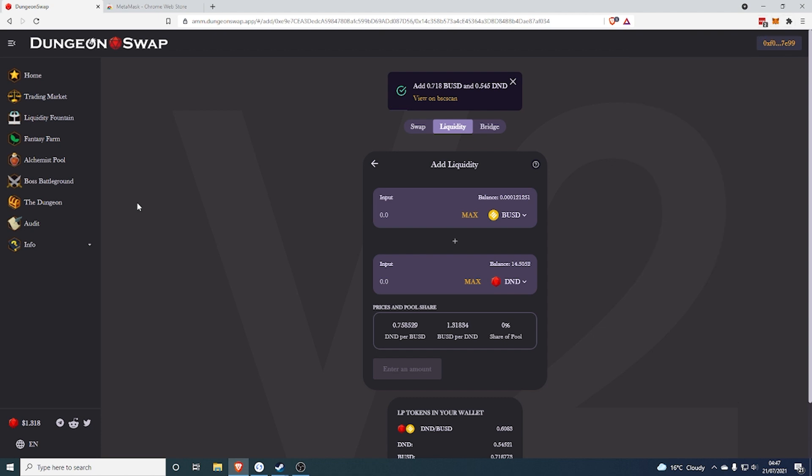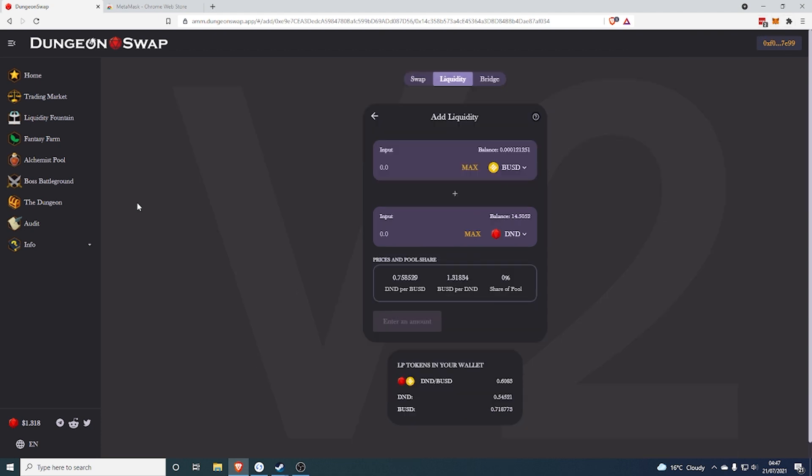So basically what this is, is it's verifying that you are providing liquidity for this trade. And if you don't know what liquidity is, it is basically your tokens can get used by other people to trade this pair. So now other people can trade BUSD and DND using your pair. And the normal reason is you get a percentage of the fees used.